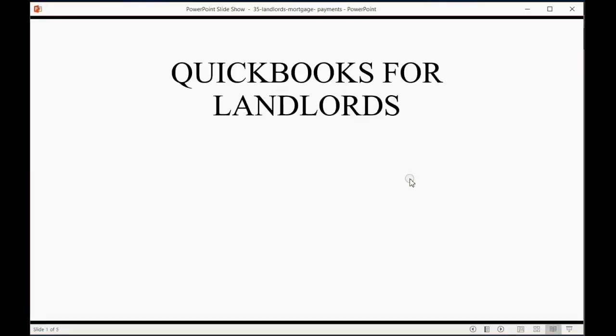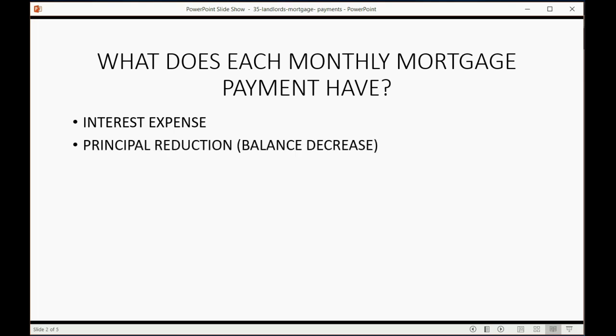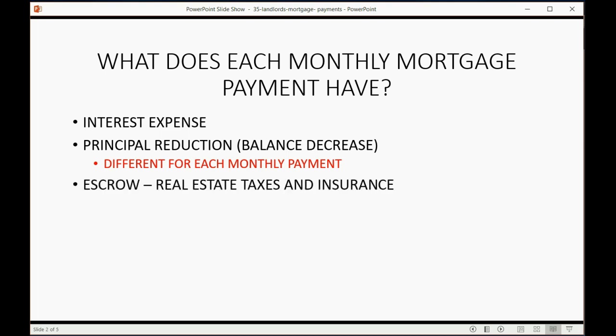Now we're going to learn about recording mortgage payments. What does each monthly mortgage payment have? Each payment has a small amount for interest expense, which is the service fee the bank keeps because they loaned you money. It has an amount that decreases the principal balance, which is different for each monthly payment. And very often, mortgage payments also include escrow, which is a mix of mandatory real estate taxes and insurance the bank requires you to keep during the life of the mortgage.